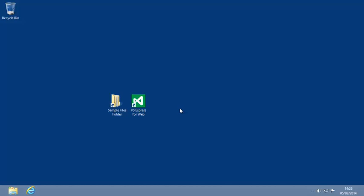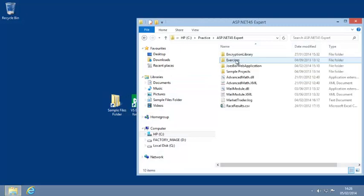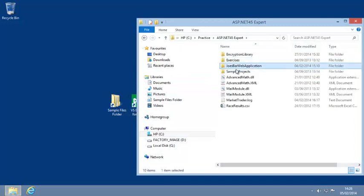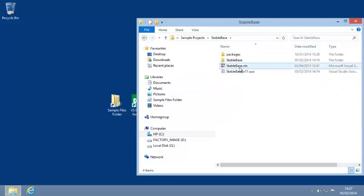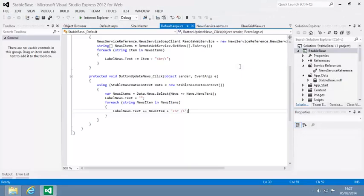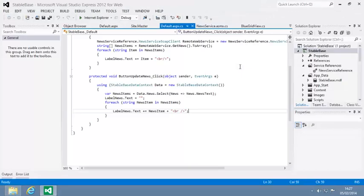To begin this lesson, open the Stablebase project from your Sample Files folder and open Default.aspx in Design View.